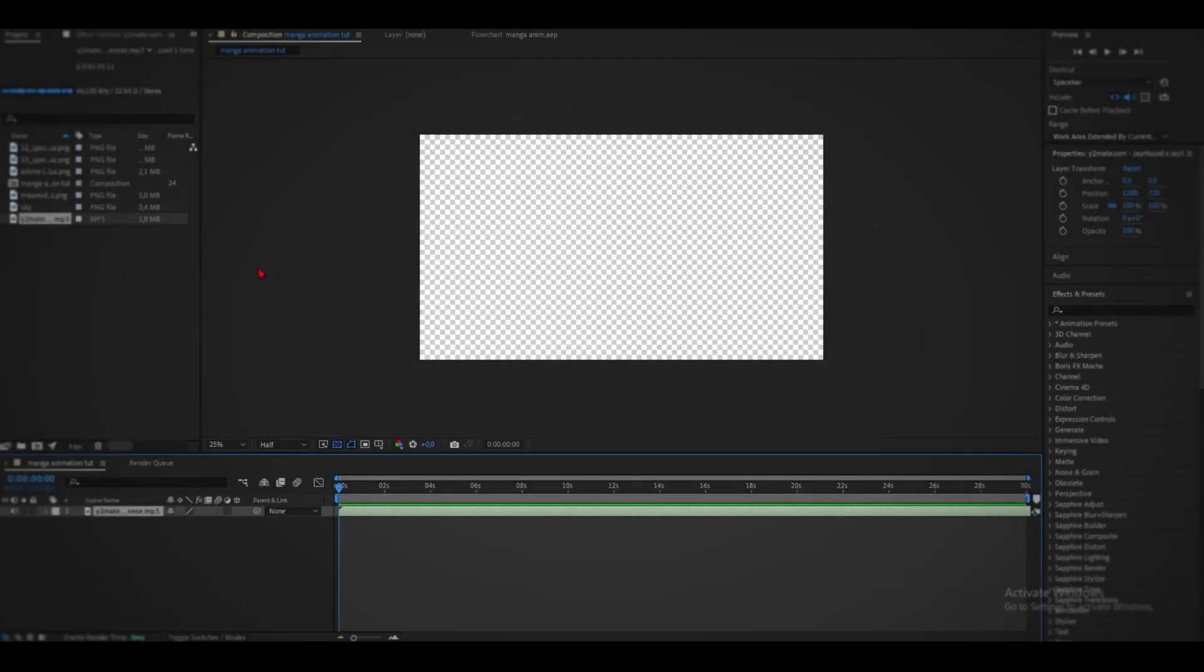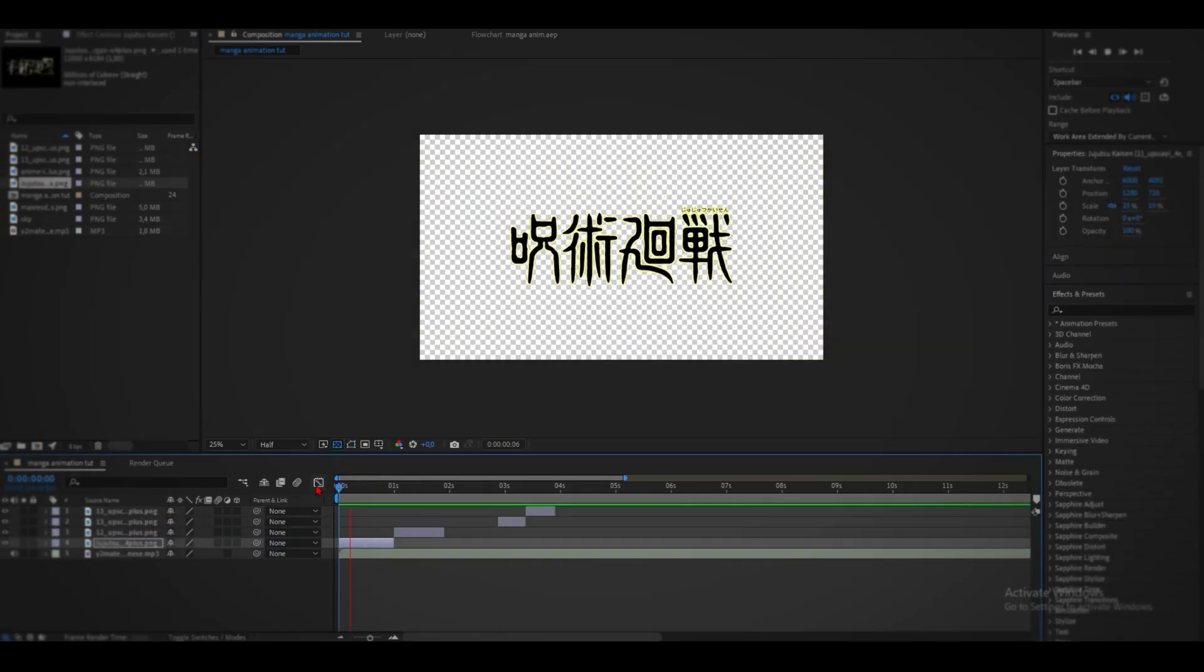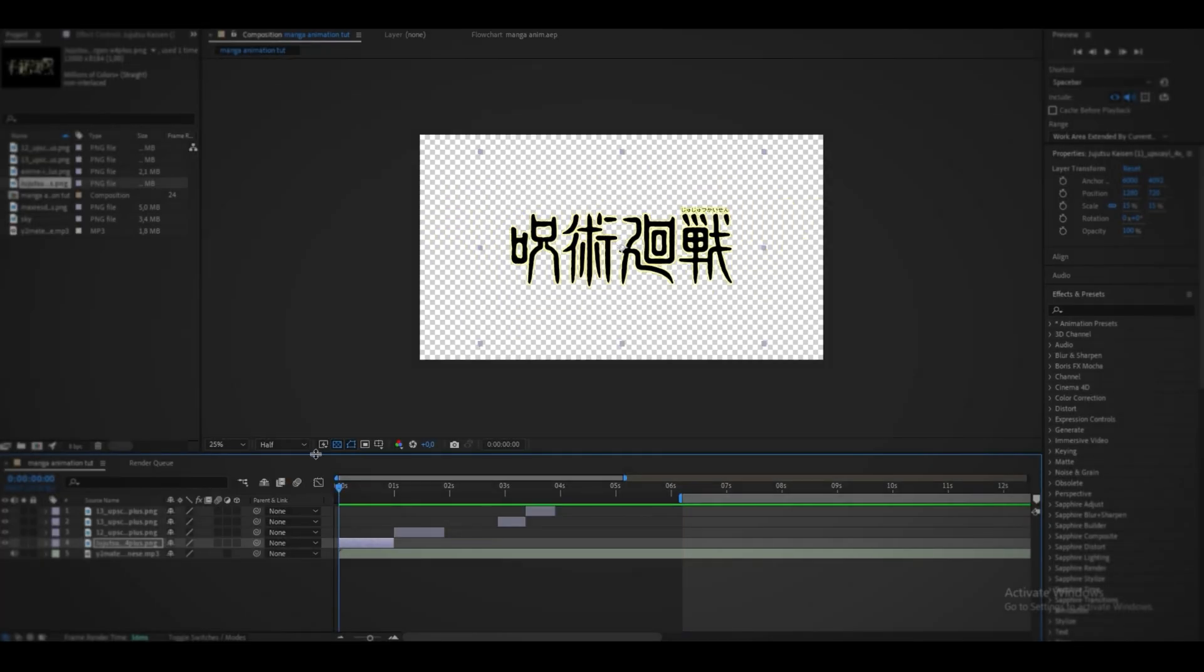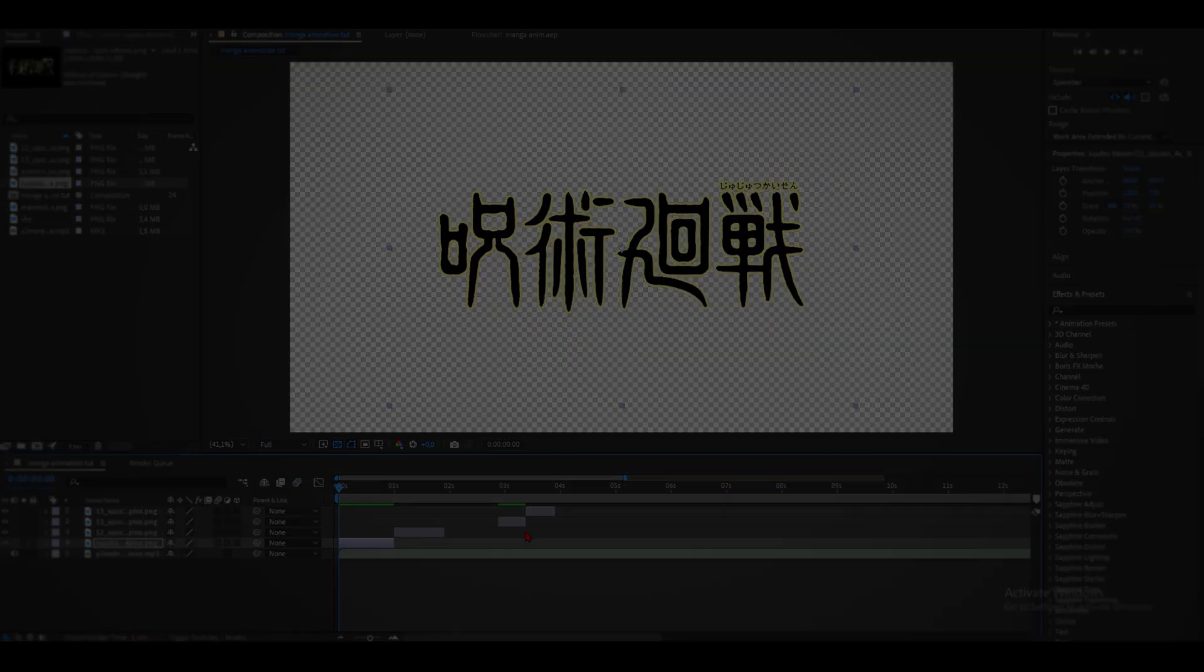So I usually like to start by storyboarding the animation using the raw frames of manga. Then you get something like this.